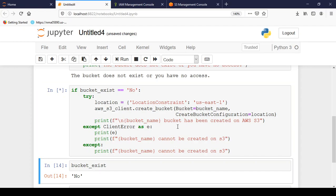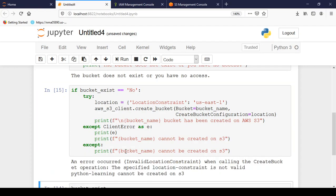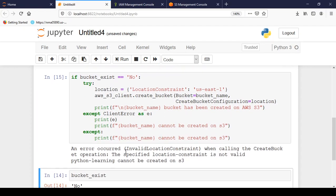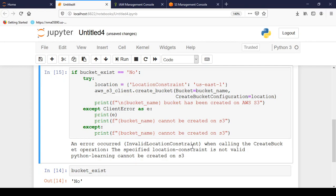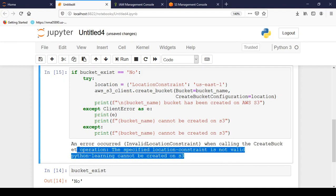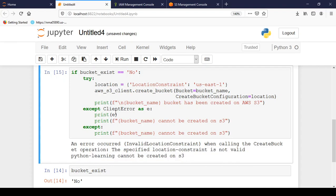So let me just run it. So it is saying an error occurred: invalid location constraint when calling the CreateBucket operation. The specified location constraint is not valid. Python-learning cannot be created on S3. So which error it raised? It has raised invalid location constraint which means it has raised ClientError. Right? Because we have printed it here.